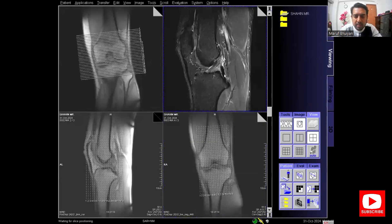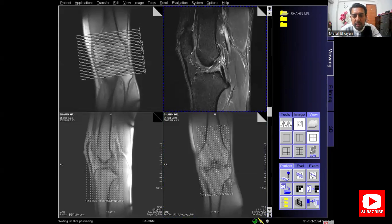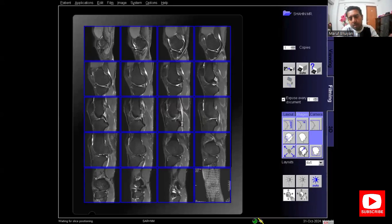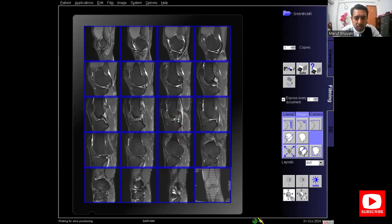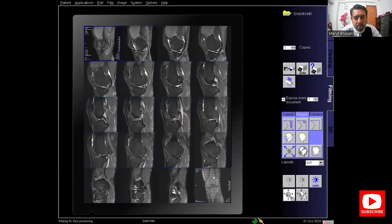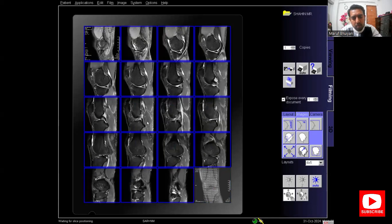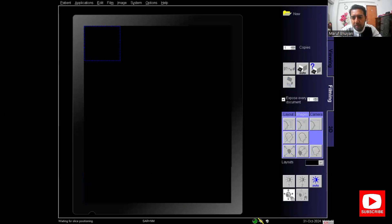Now the T2 STIR sagittal. This is the ACL — showing a slight signal change — and this is the PCL, looking normal. I select the series and send it to filming. In the film, I adjust the zoom panning and contrast for the T2 STIR sagittal. This is the fifth film — I will print it and the film is printed.